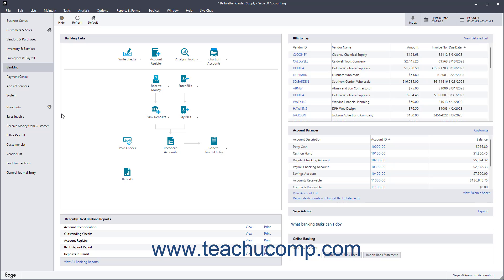In Sage 50, you can set up jobs for each client. You can then track income and expenses for jobs, including payroll hours or amounts. There are advantages to using jobs.